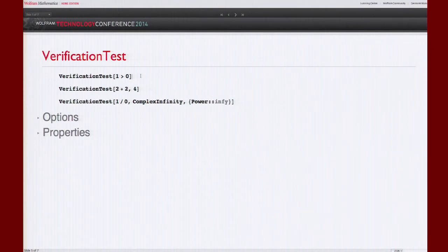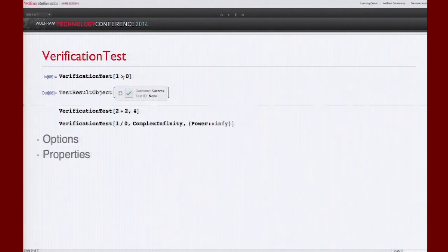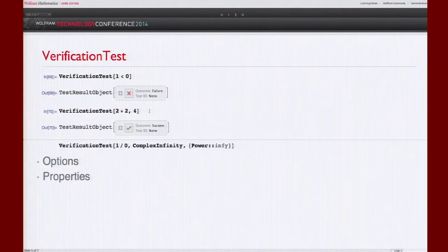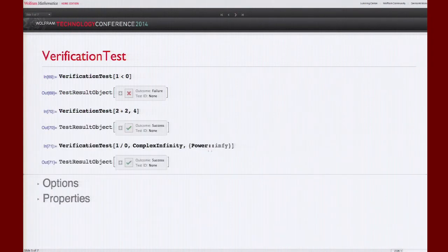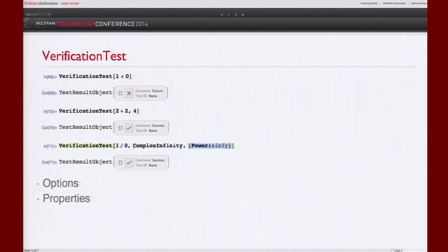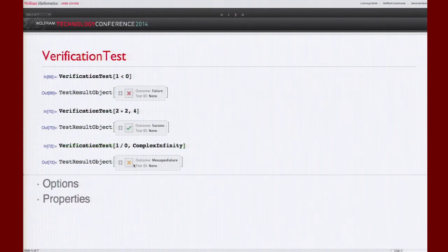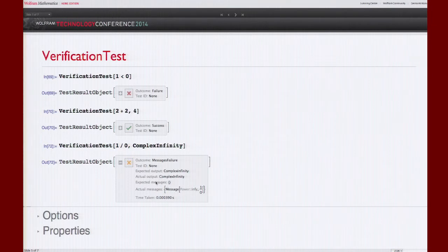Going into more detail on options and properties: VerificationTest has three argument formats. In the single-argument format, it expects the input to evaluate to True — so for example, `1 < 0` would be a failure. Sometimes an evaluation generates messages and that's expected behavior. To account for messages you use the third argument: input, expected output, and expected messages. Without specifying expected messages, you'll see a differently colored icon indicating that expected messages was null yet a message was generated.